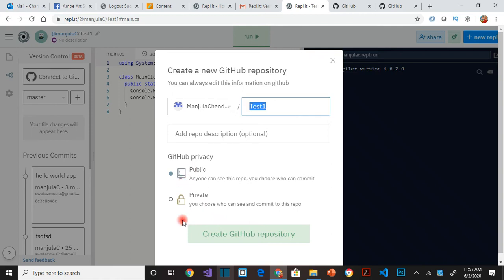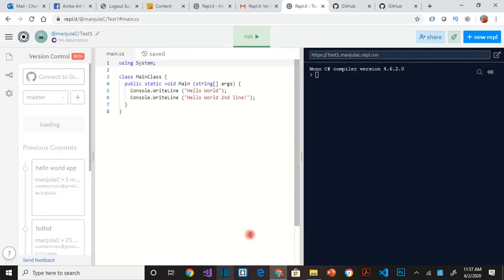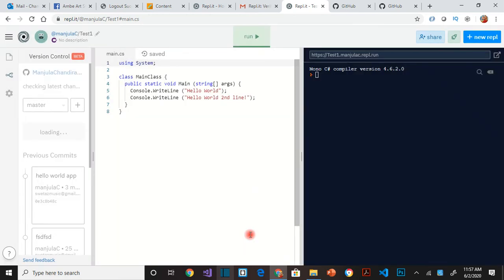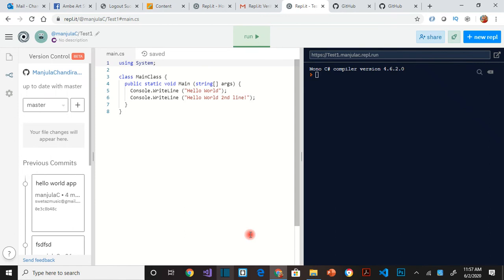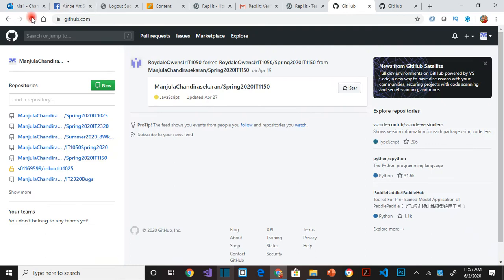You can keep it as public or private, up to you. So we'll make it as private and then create the repository. So it says up to date with master. That's what we want to see.